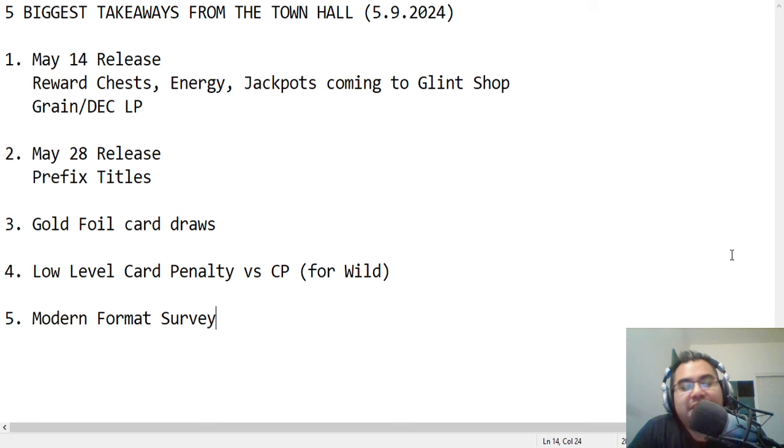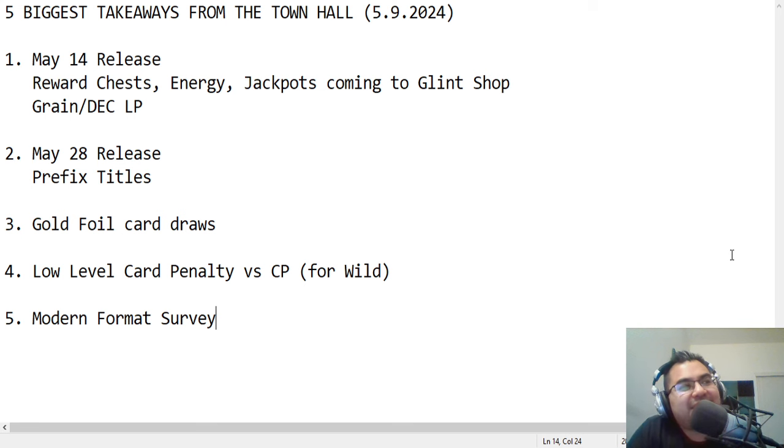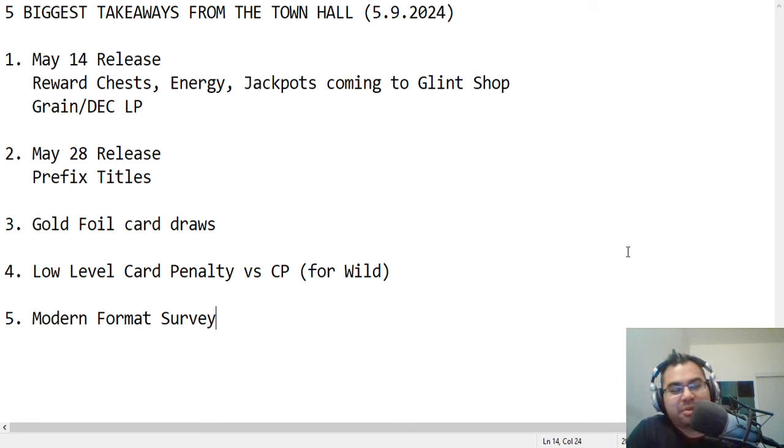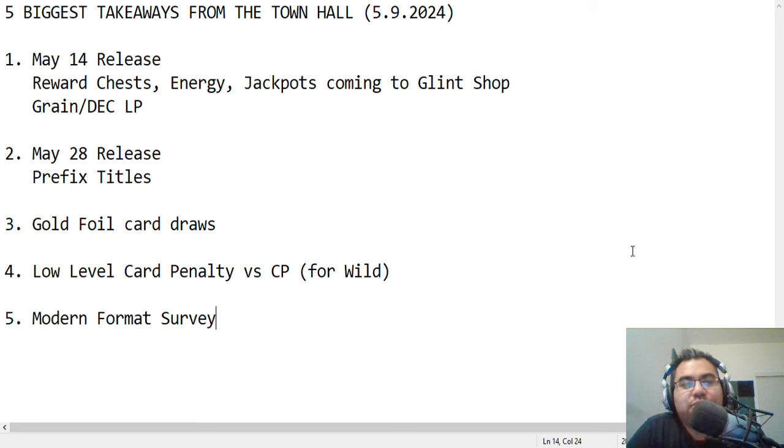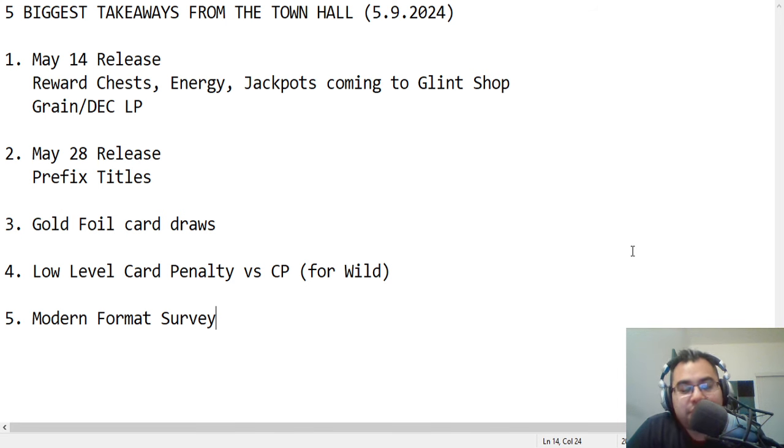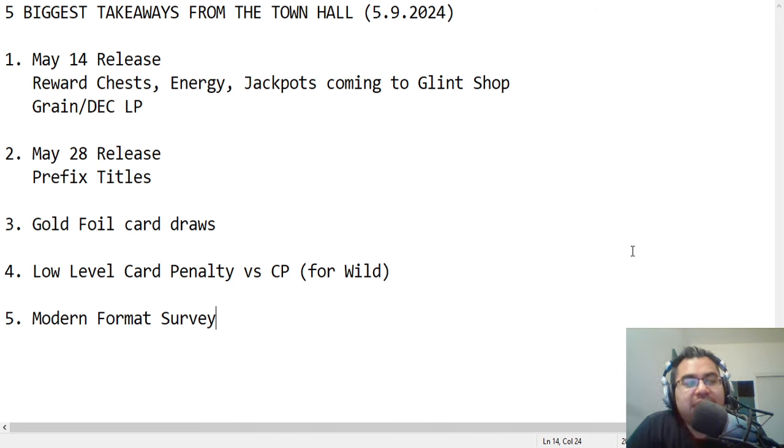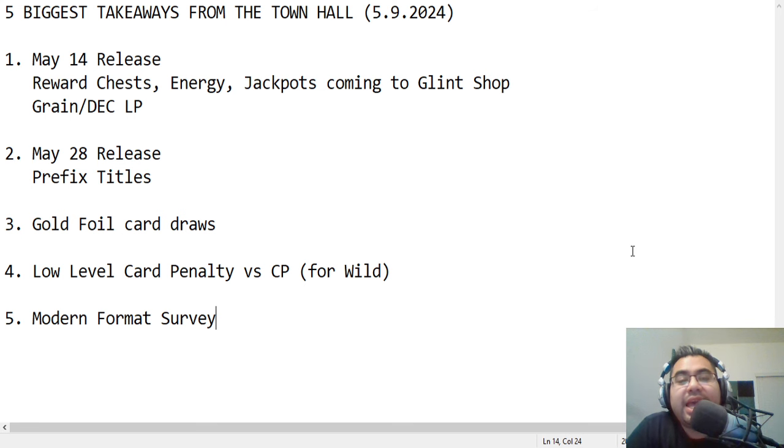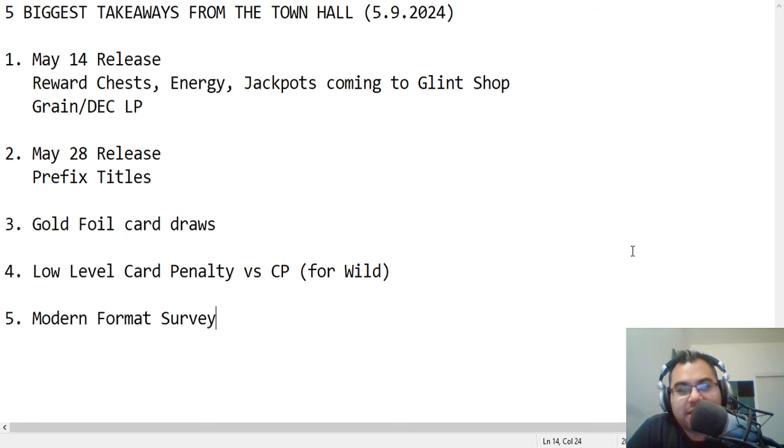But you get Nate on, and Nate gets to talk about what his 10-year plan for Splinter Lands is. So shout-out to both of them. It was really fun to hear. It's like when the teacher isn't there or the parents aren't home. So you get to have a little bit of fun, a little bit more of a casual type of town hall, and so I enjoyed it regardless.